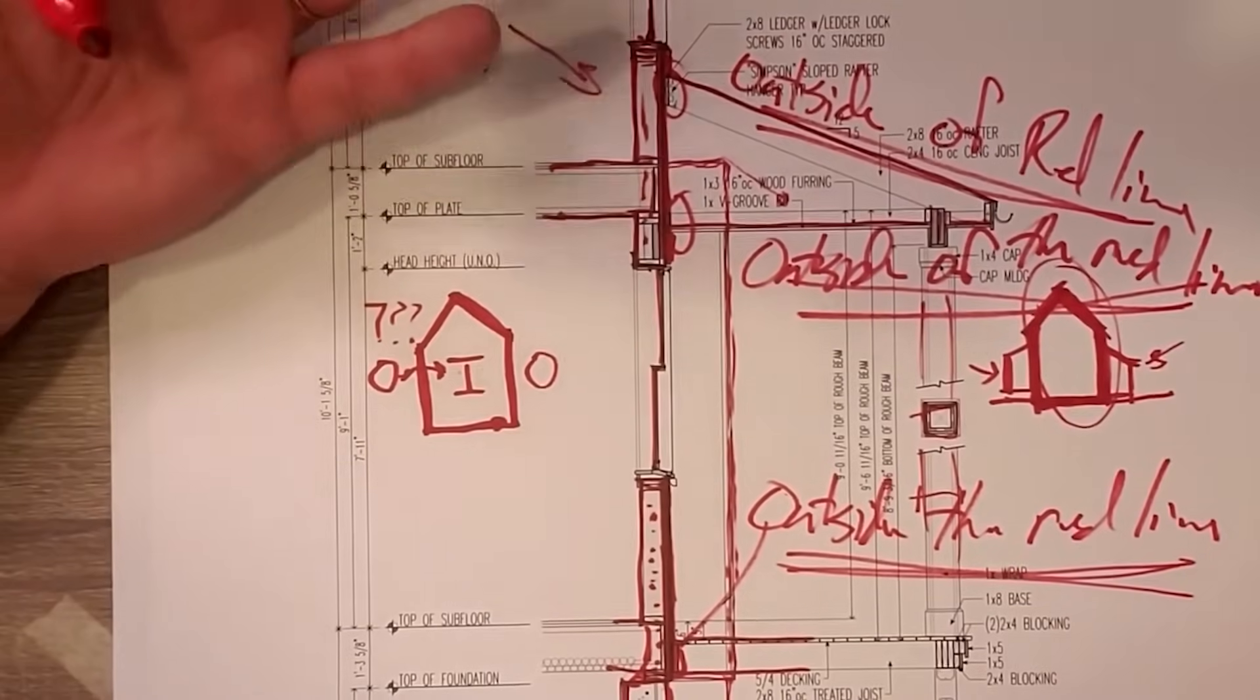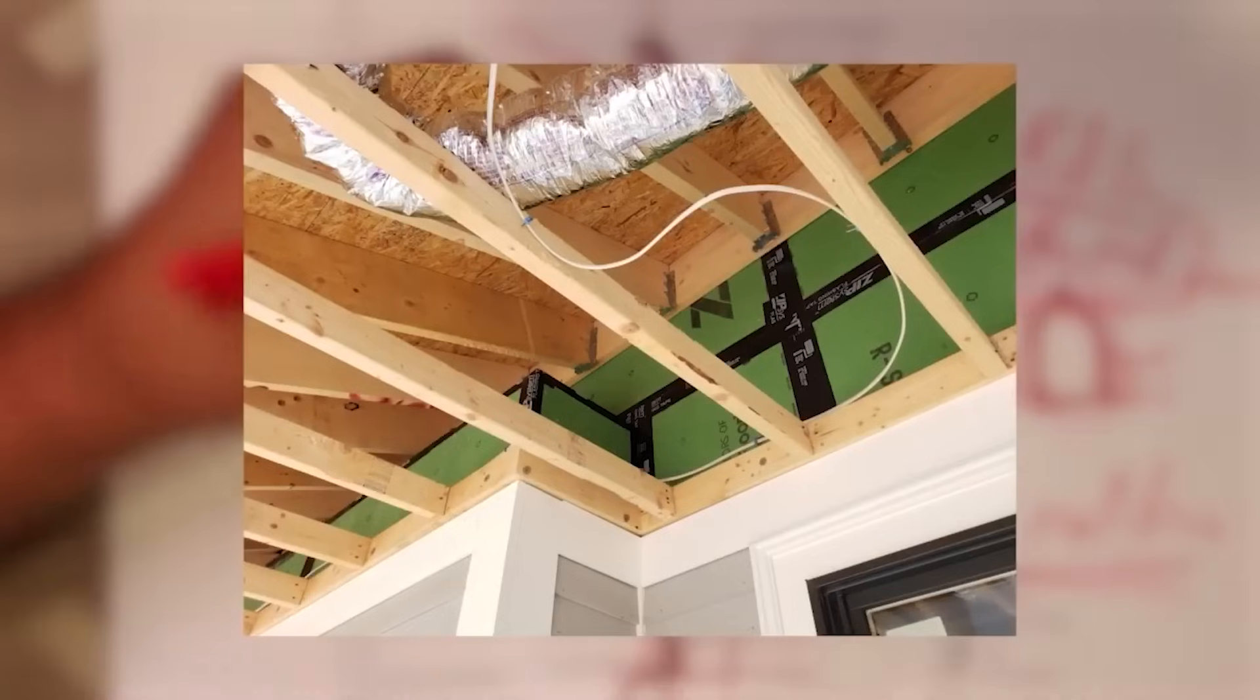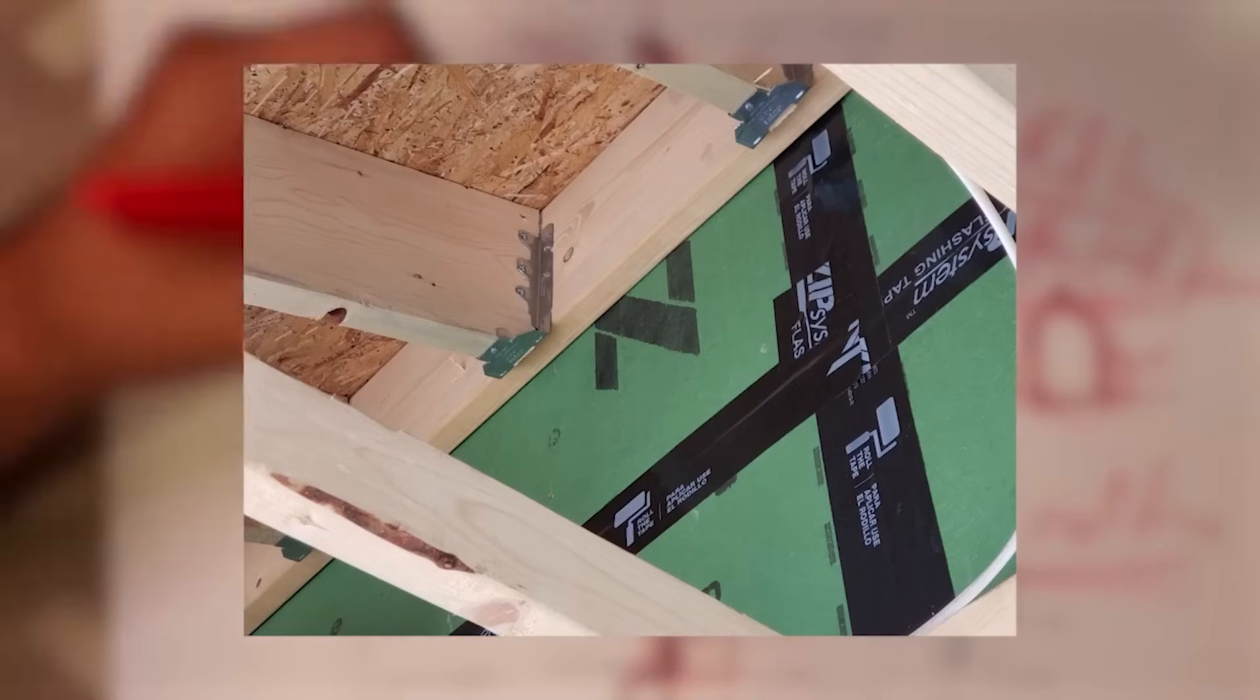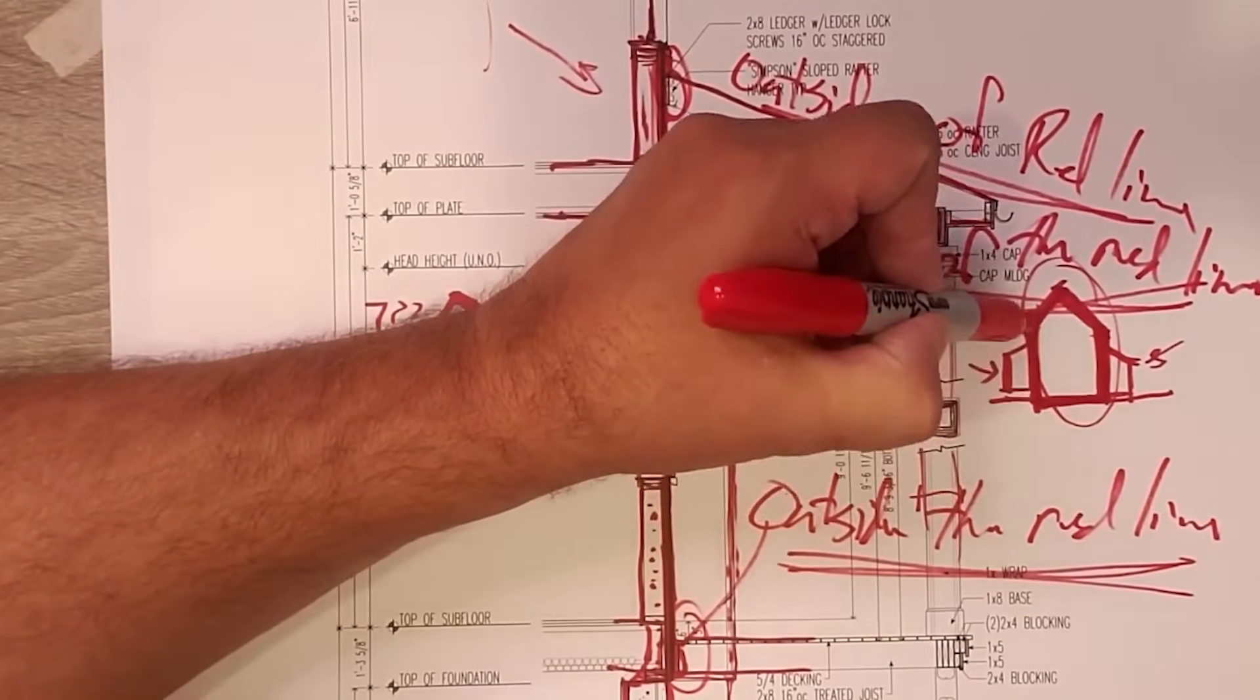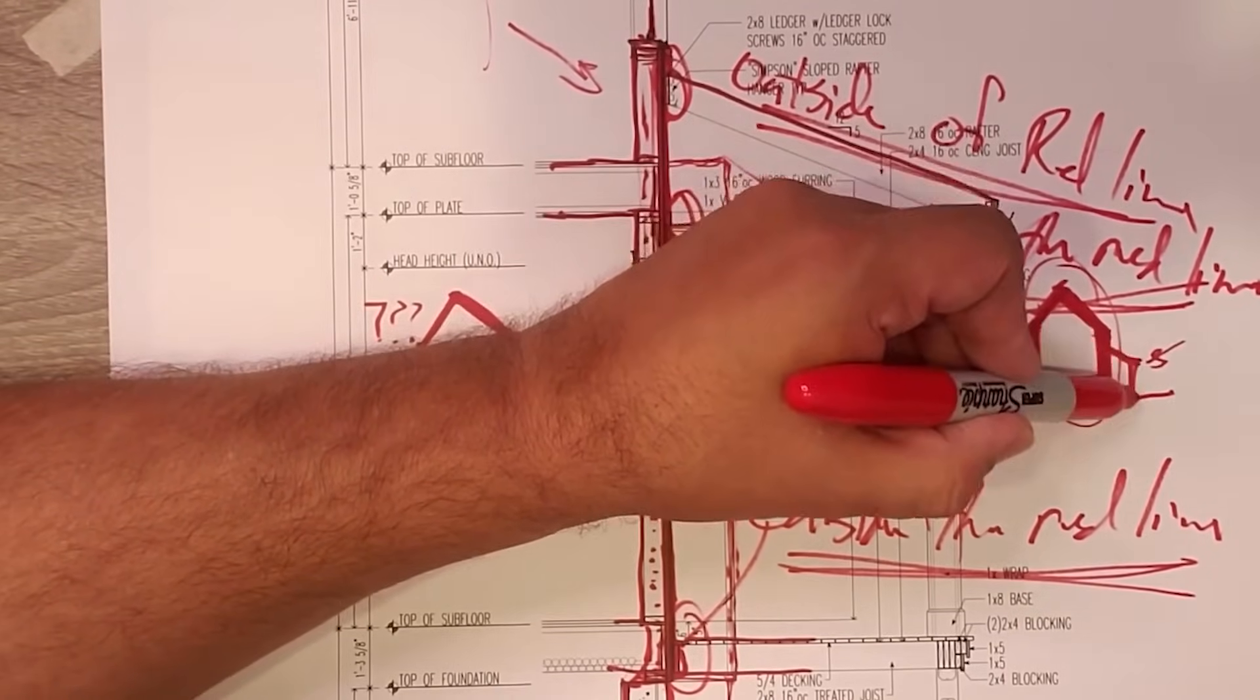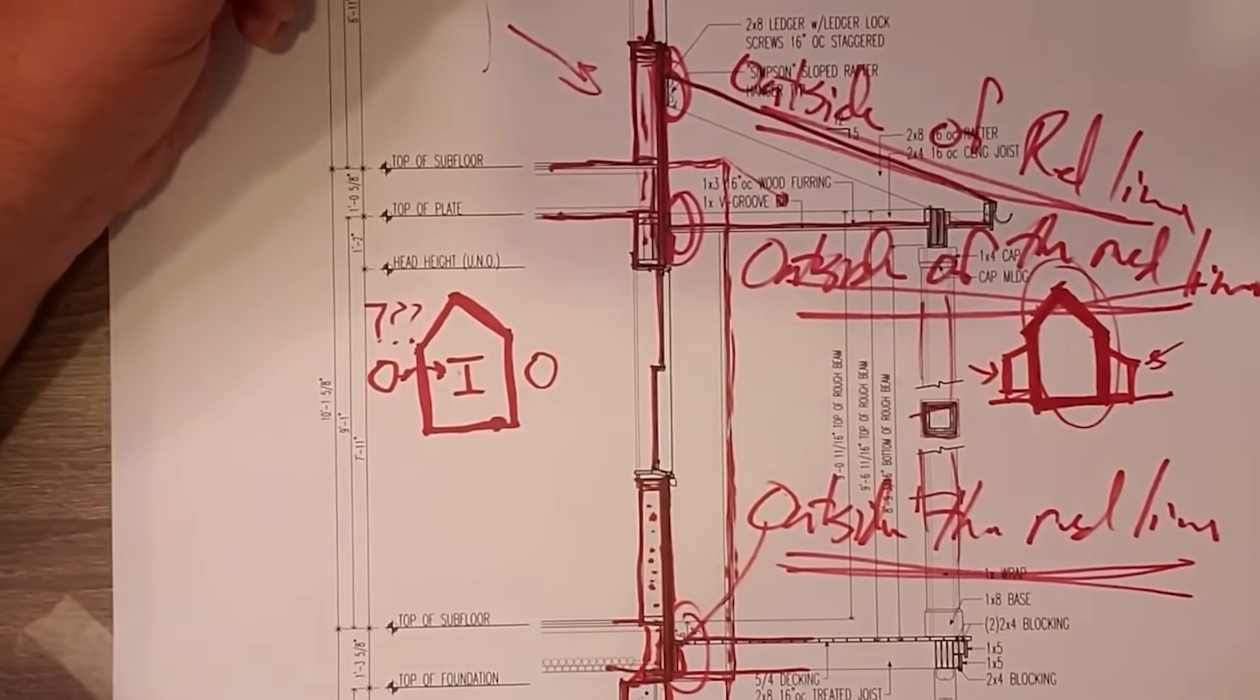It's not rocket science. It's building science. Build the box and then add the stuff to it on the outside. Don't interrupt my red line. Make my red line continuous around the building. And then add the stuff on the outside of my red line.